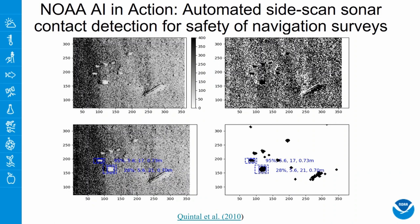This is an example of automated side-scan sonar contact detection for safety of navigation surveys. It's an innovative image processing and machine learning technique designed to reduce the number of false alarms. These automated techniques are directly applicable to port security operations. We are able to get the dimensions and probabilities associated with each contact, as you can see in the figures at the bottom left and right.